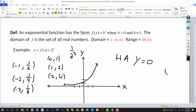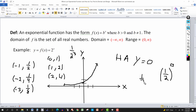Now, what happens if the base is less than 1 — say 1/2 or 1/3, anything between 0 and 1? Remember, b must be positive and cannot be 1. Let's say the base is 1/2. Then (1/2)^0 = 1, so it still passes through (0, 1). But (1/2)^1 = 1/2, (1/2)^2 = 1/4, (1/2)^3 = 1/8, and (1/2)^4 = 1/16 — as x increases, the y value decreases.